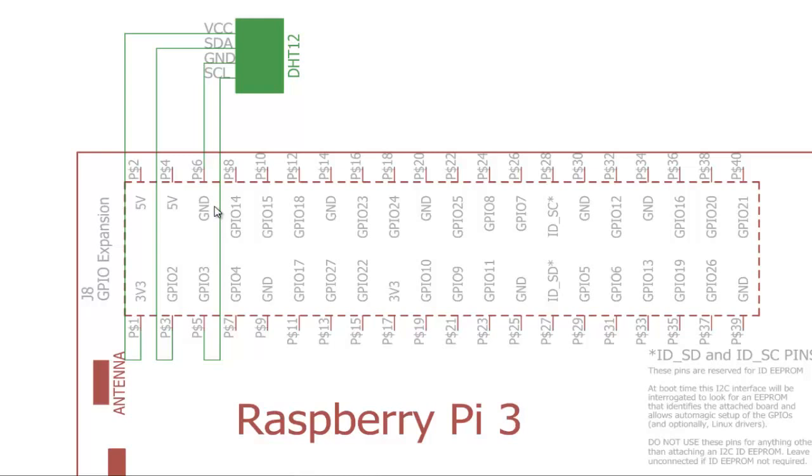So over here you can notice, we have not used any pull-up jumpers between SDA, SCL and VCC line because the Raspberry Pi has got onboard pull-up resistors. So whenever you are working with I2C bus of Raspberry Pi, you don't need to connect external pull-up jumpers.